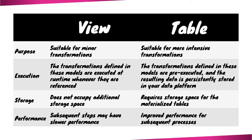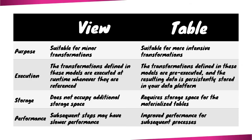On the other hand, table materializations are preferable for more intensive transformations. This method involves executing the required transformations and physically storing the resulting data as tables in your data platform. By doing so, the subsequent models or processes can benefit from improved performance. When deciding between table or view materializations, it is crucial to carefully evaluate your project requirements, performance considerations, and storage limitations. Striking the right balance between performance and storage is the key.